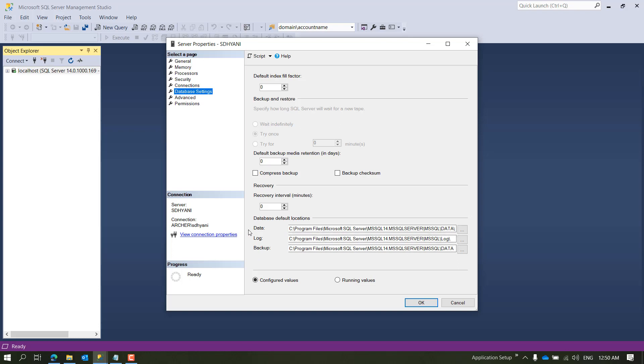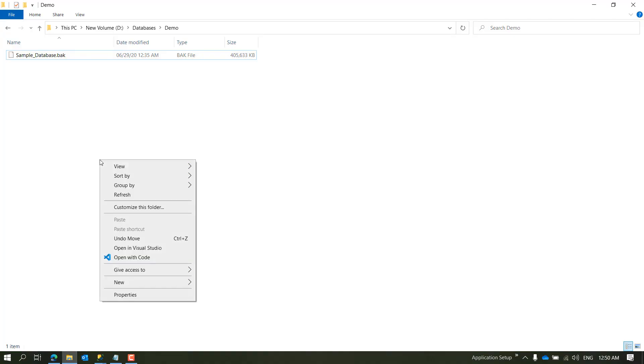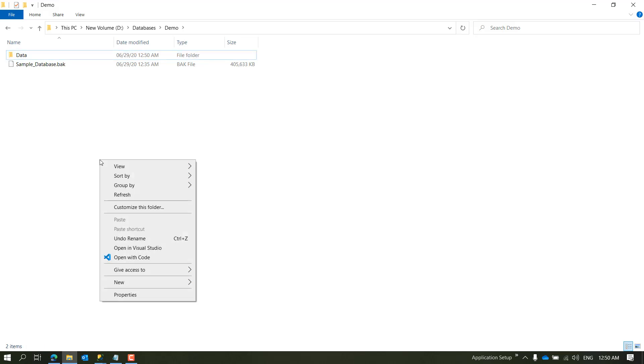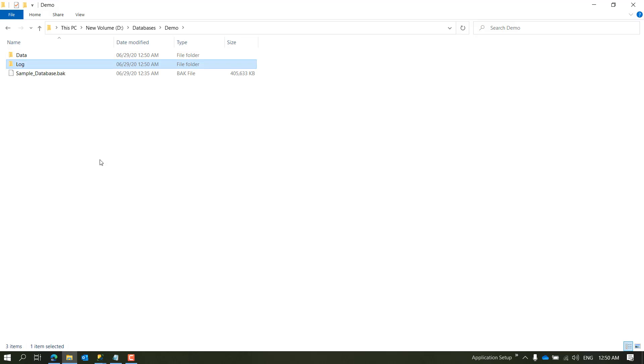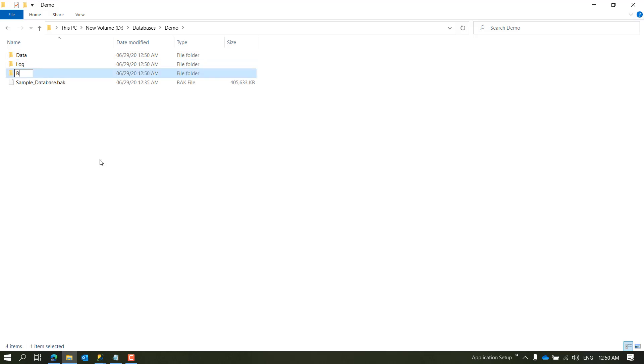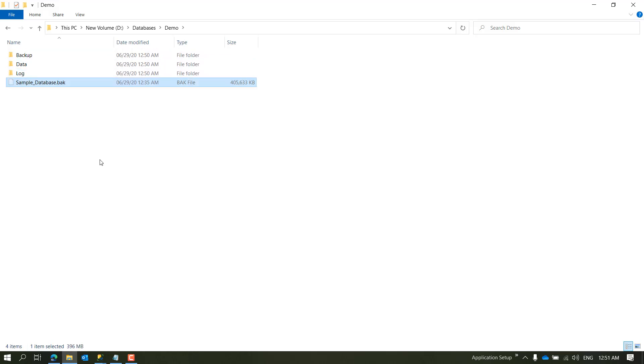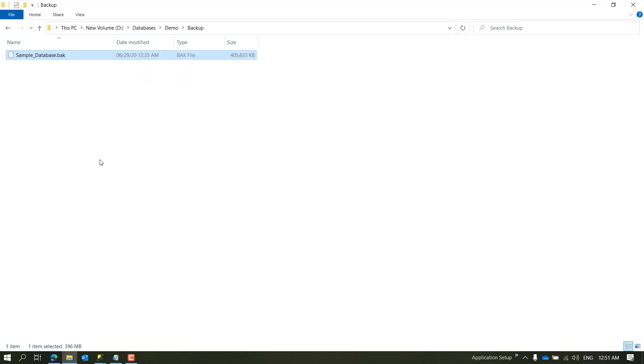So just for demo purposes, I'll create three folders here. Let's say 'My Data' where I want to place all my data files for my databases, and then 'Log' where I want to store all the log files for my database, and the last is 'Backup' - the path where I want to look whenever I restore a database. So the folder Backup will be referred whenever you try to restore a backup. Just for this demo, I'll place this file into this so that we can use it later.